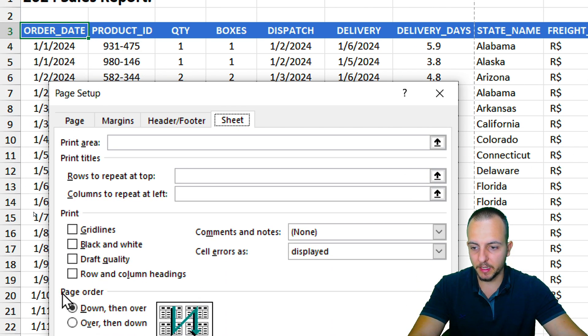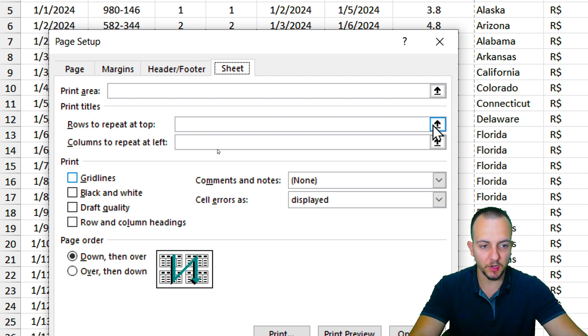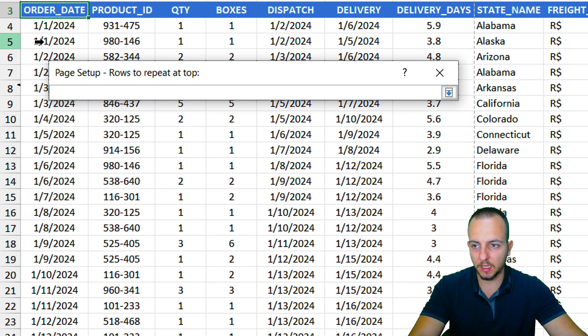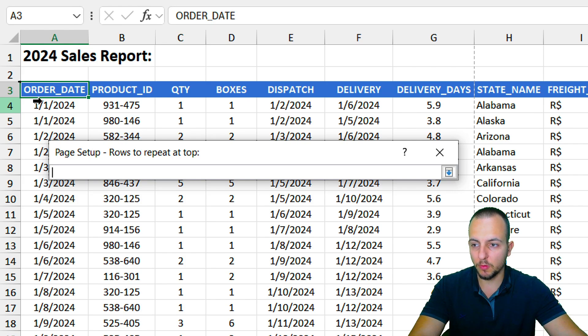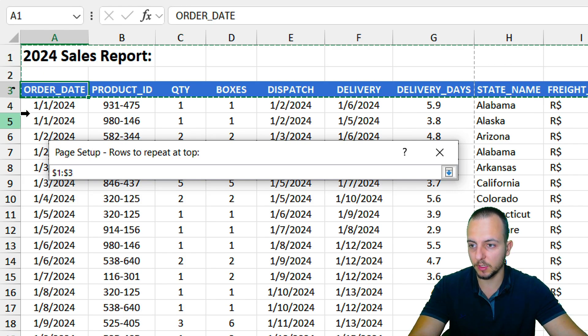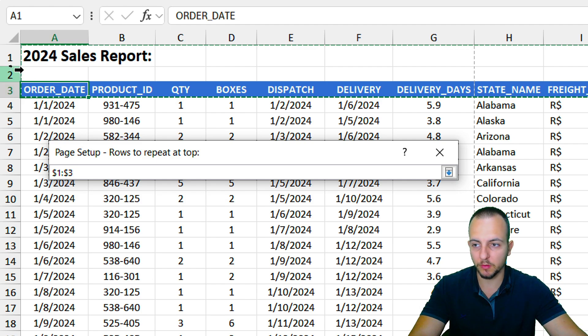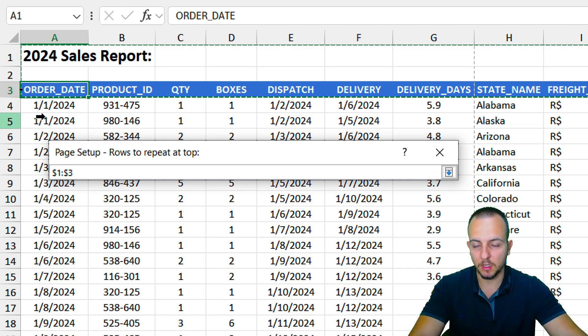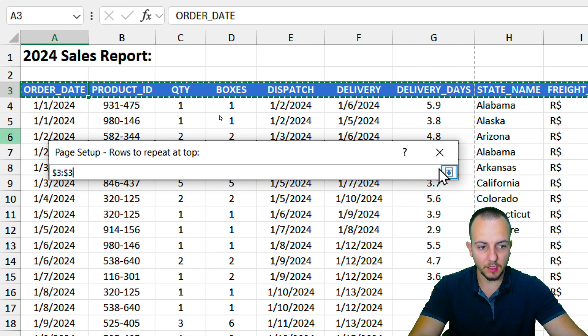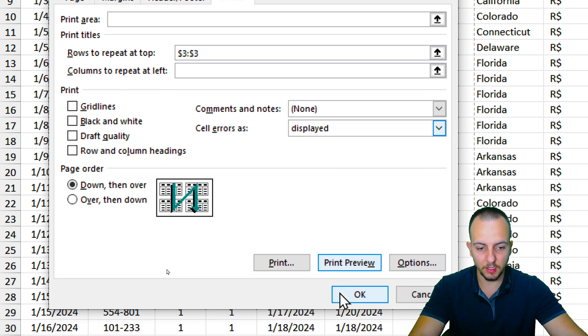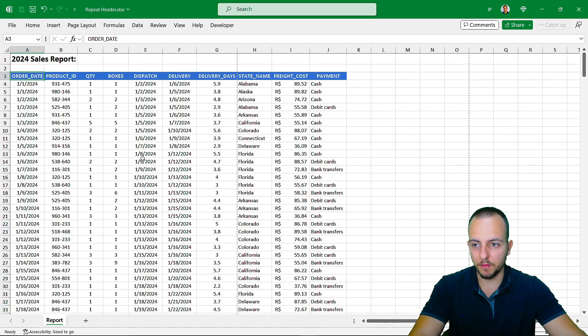In here, I can select rows to repeat at the top. I'm going to click here in this upper arrow, and then I'm going to choose the row that I want to repeat. So let's say you want to repeat from the first row to the third one, you can select all those three different rows. First, second, and third one. But here, I just want to keep the third row, row number three. And then I'm going to click in this down arrow. Click here, OK. And we're done.